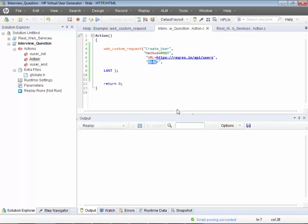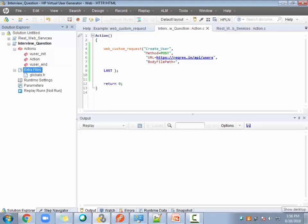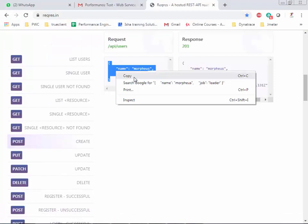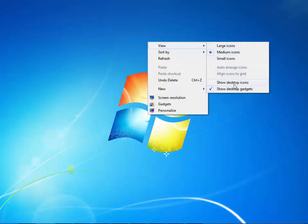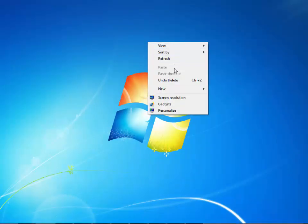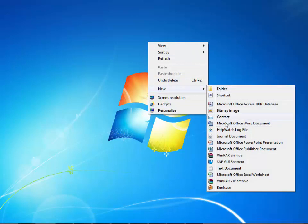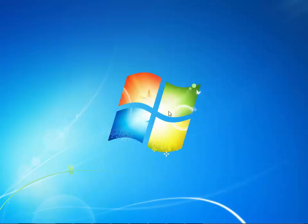Instead of body I'll give the body file path. Then I'll create a file for the body content — a new text document.